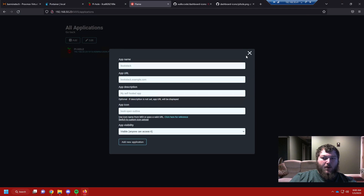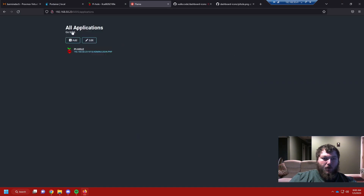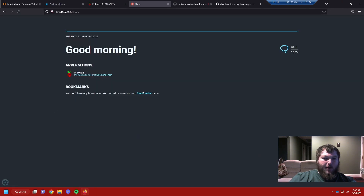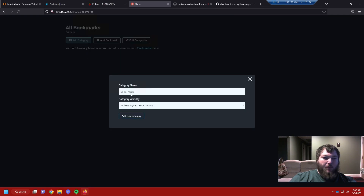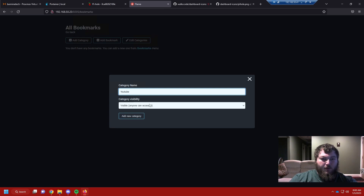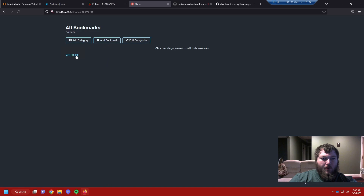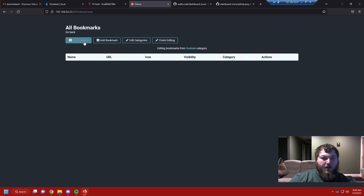Under bookmarks, you can actually split things up by categories. I'm going to add a category called YouTube and add the category. Now I can click on the YouTube category and it shows 'editing bookmarks from the YouTube category.'